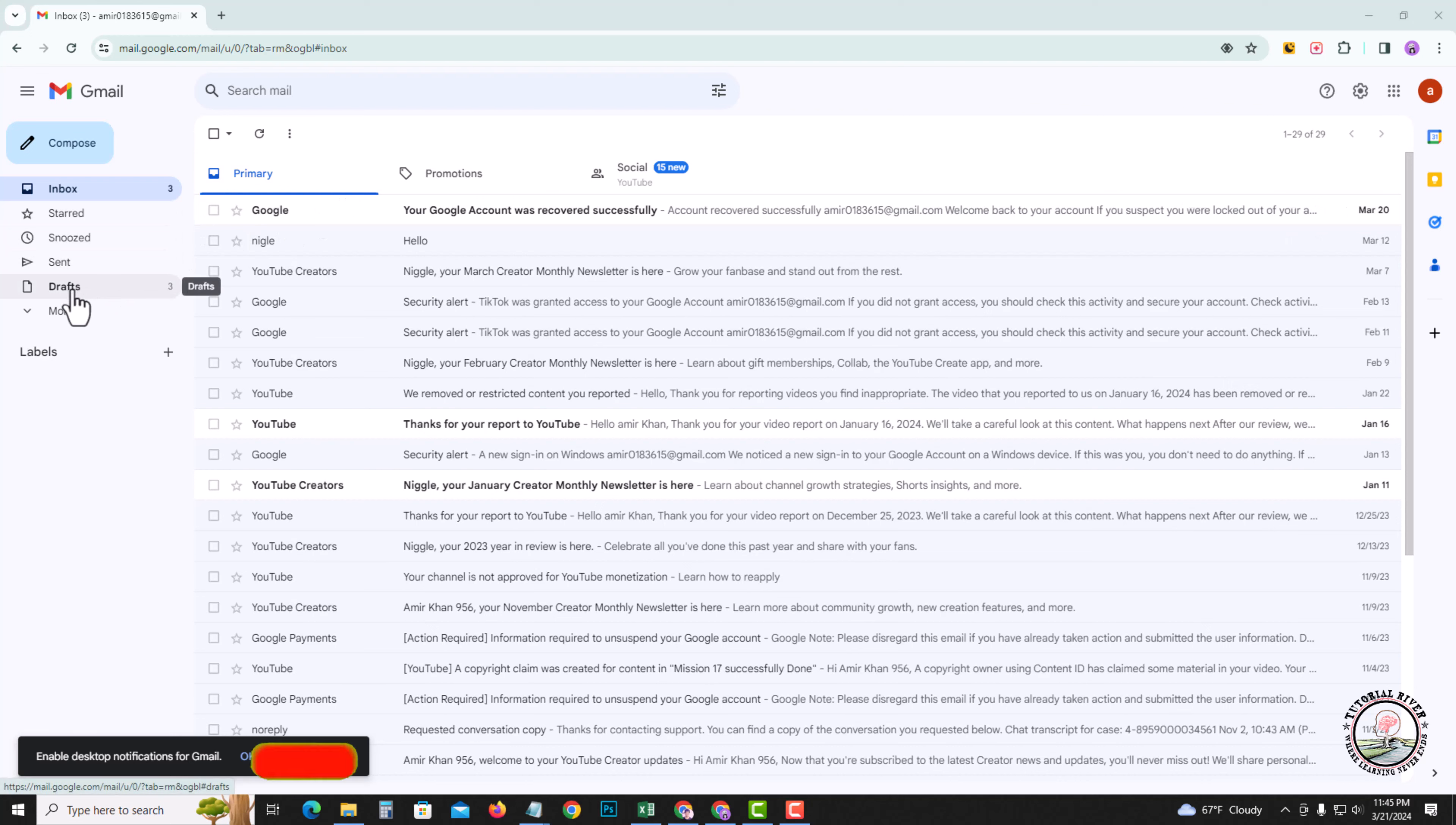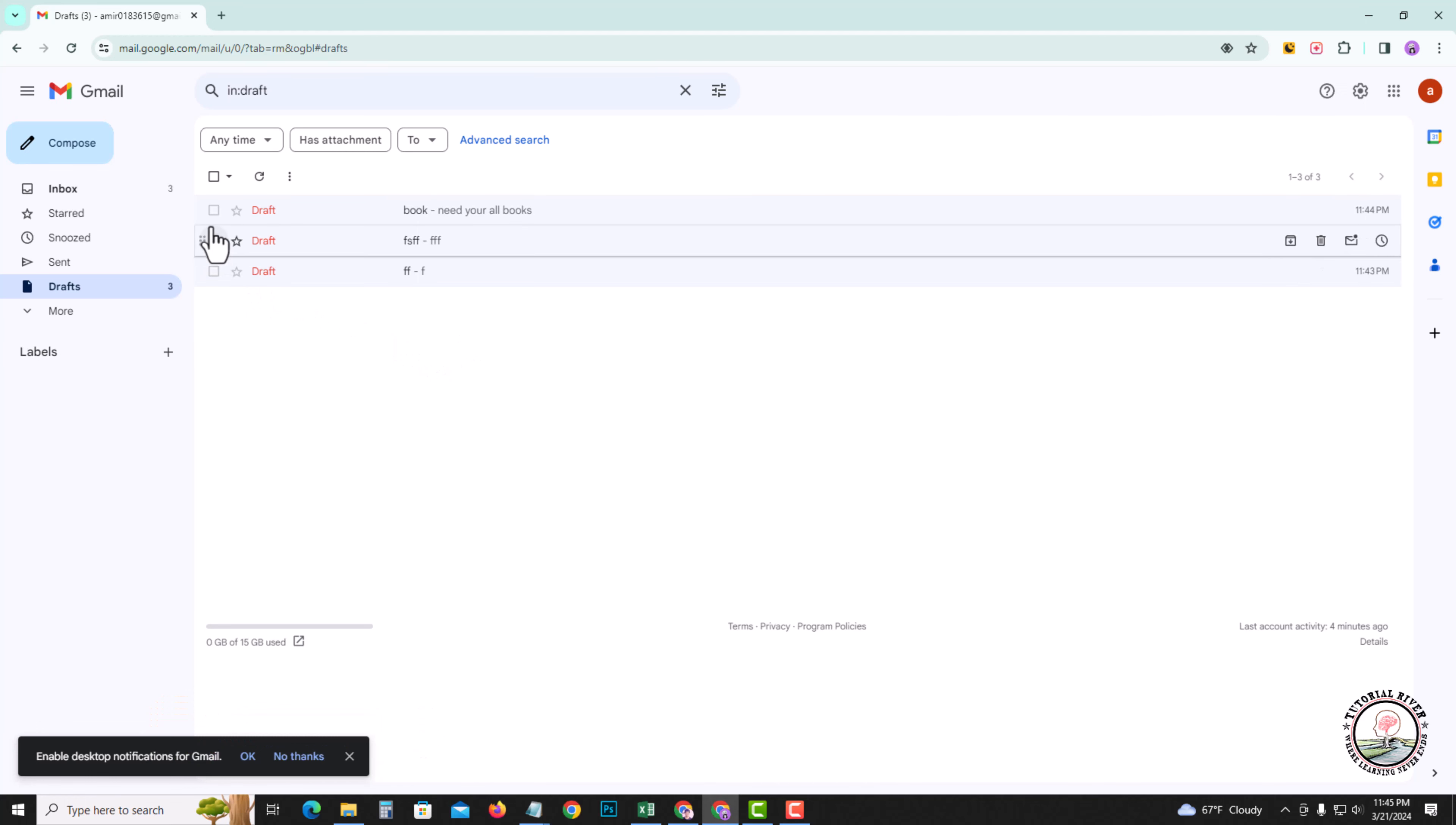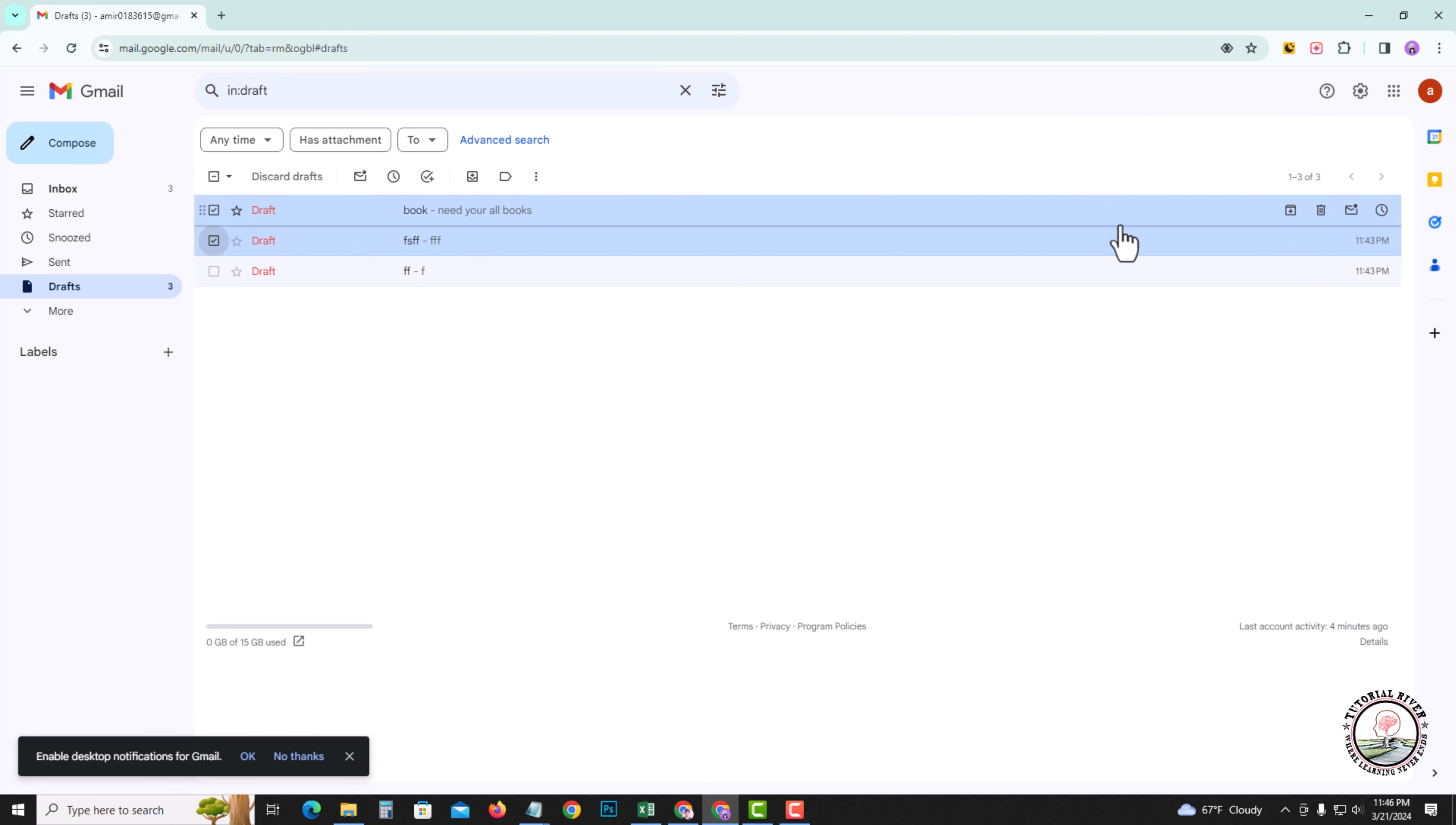Look at the left corner, click on drafts. Now shown here are all my draft emails. First I'm going to delete one. Click on delete.